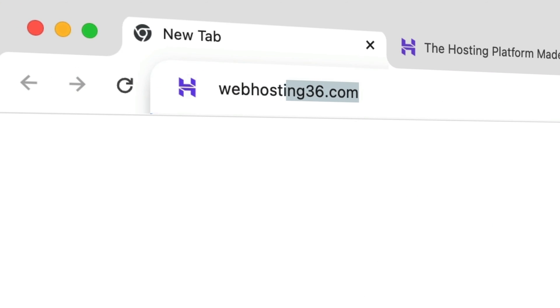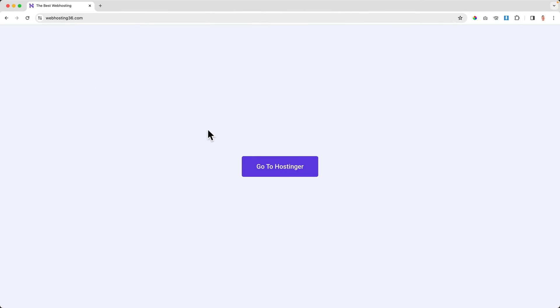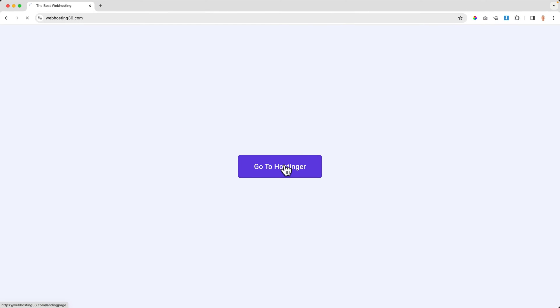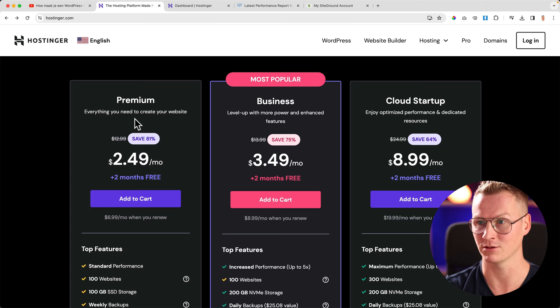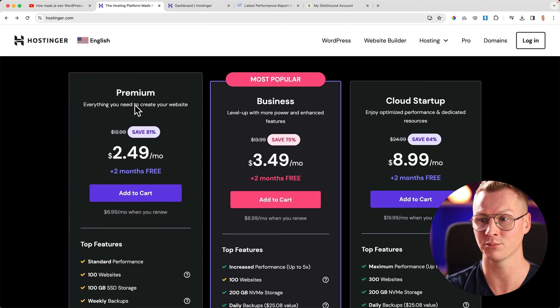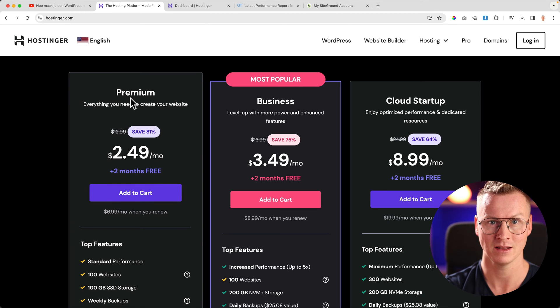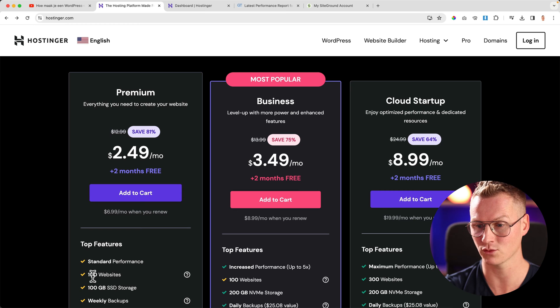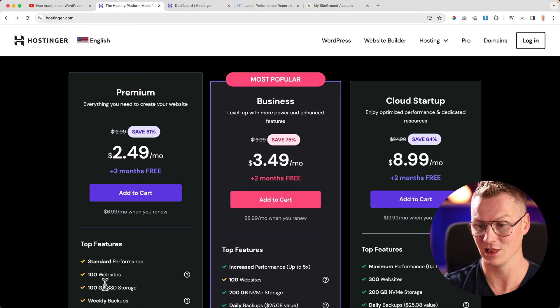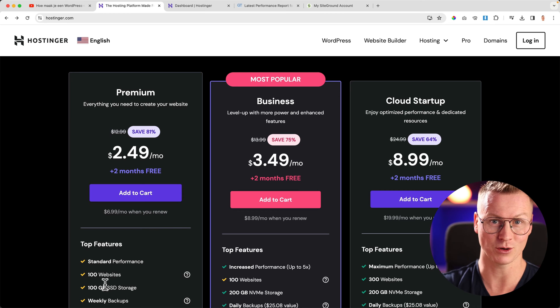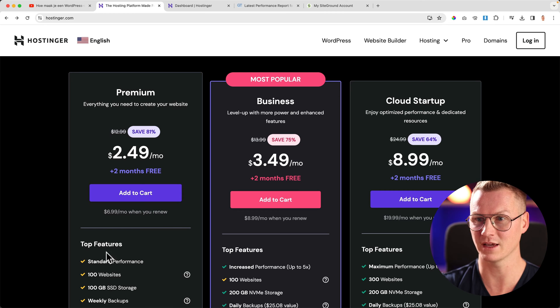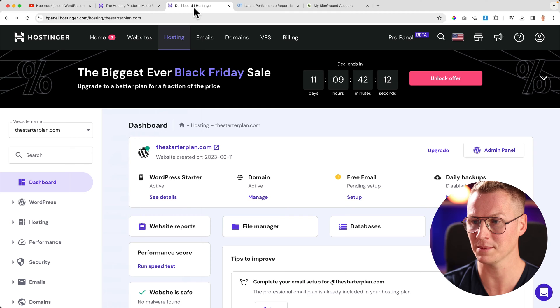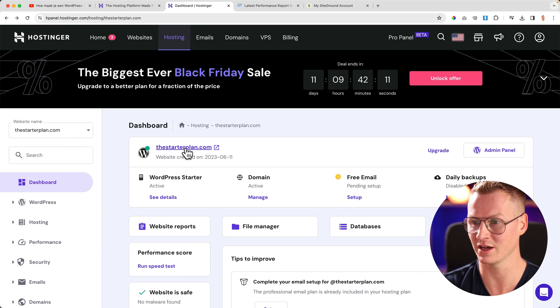If you go to webhosting36.com and go to Hostinger, right now it's known as the premium plan that will give me 100 websites, a lot of SSD storage. If you take a look at my website over here...